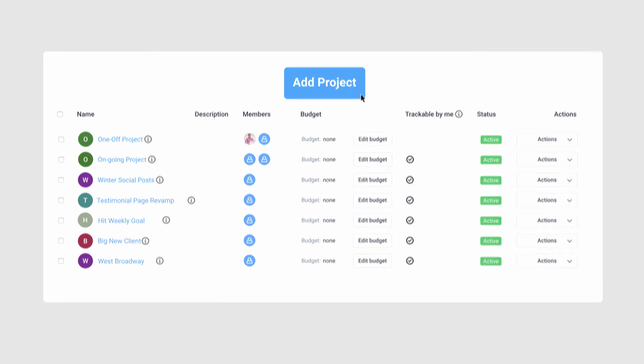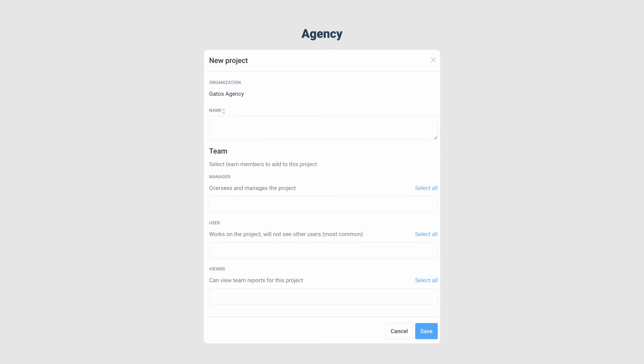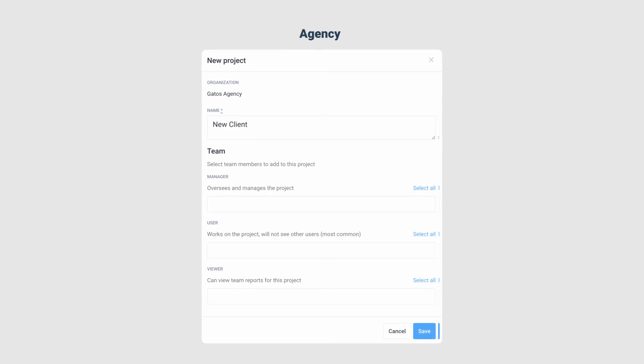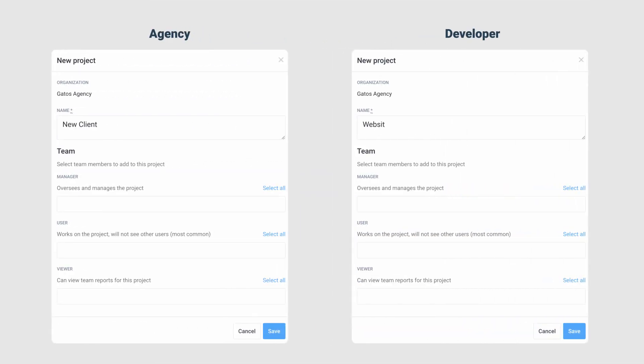For example, an agency might create a project for each client to track billable hours, whereas a developer may create a one-time project for building a website.